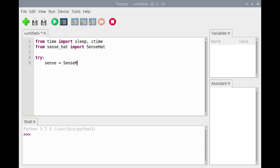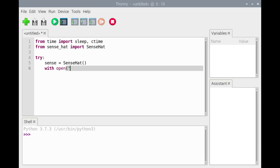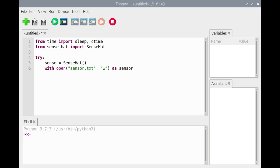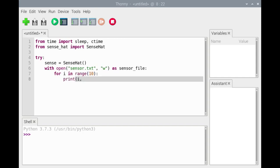We'll use a try-except statement. We'll assign an instance of the SenseHat class to the variable sense. We'll open the sensor.txt file for write access using a with statement. The for loop will iterate 10 times. Each iteration of the loop, the measurement number, the humidity, and the current time will be written to the file object sensor_file.